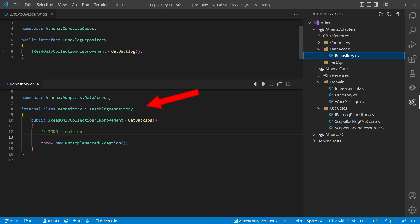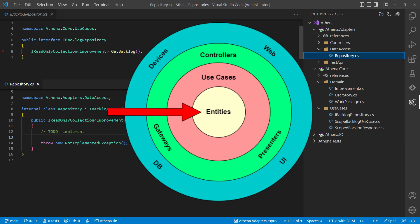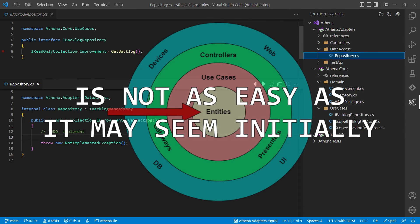And so the repository implementation clearly will be between these layers in the interface adapters layer, right? But as we will see in a second, implementing such a repository correctly in the clean architecture is not as easy as it may seem initially.